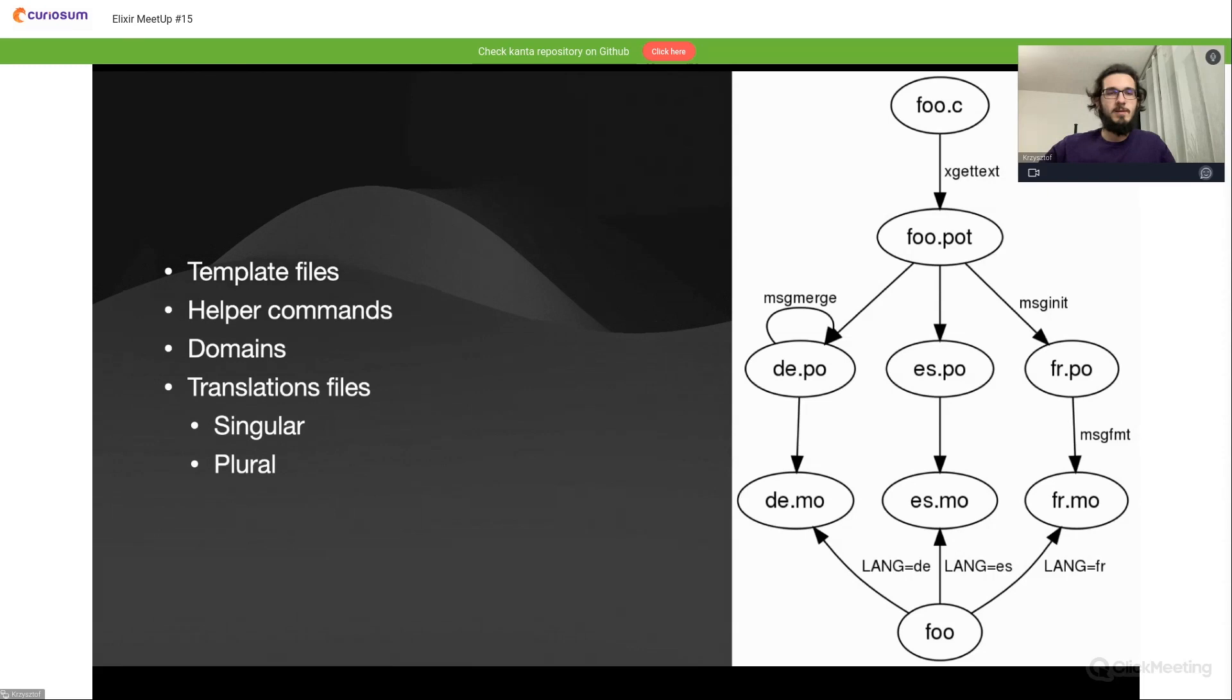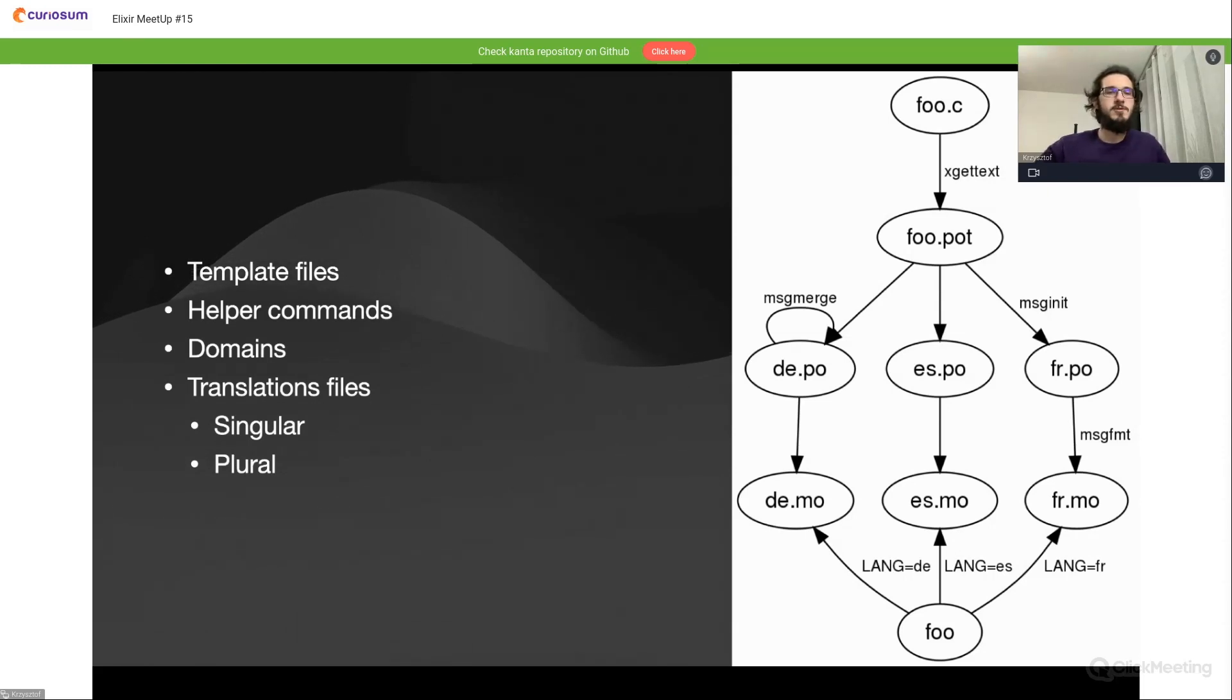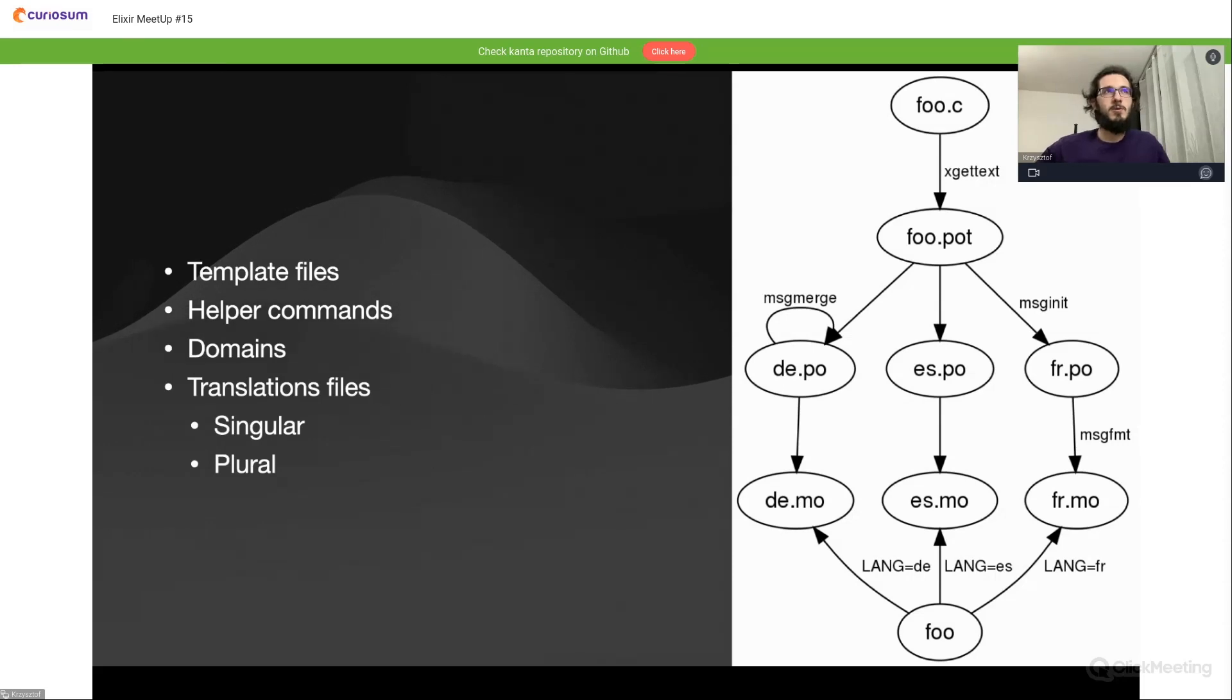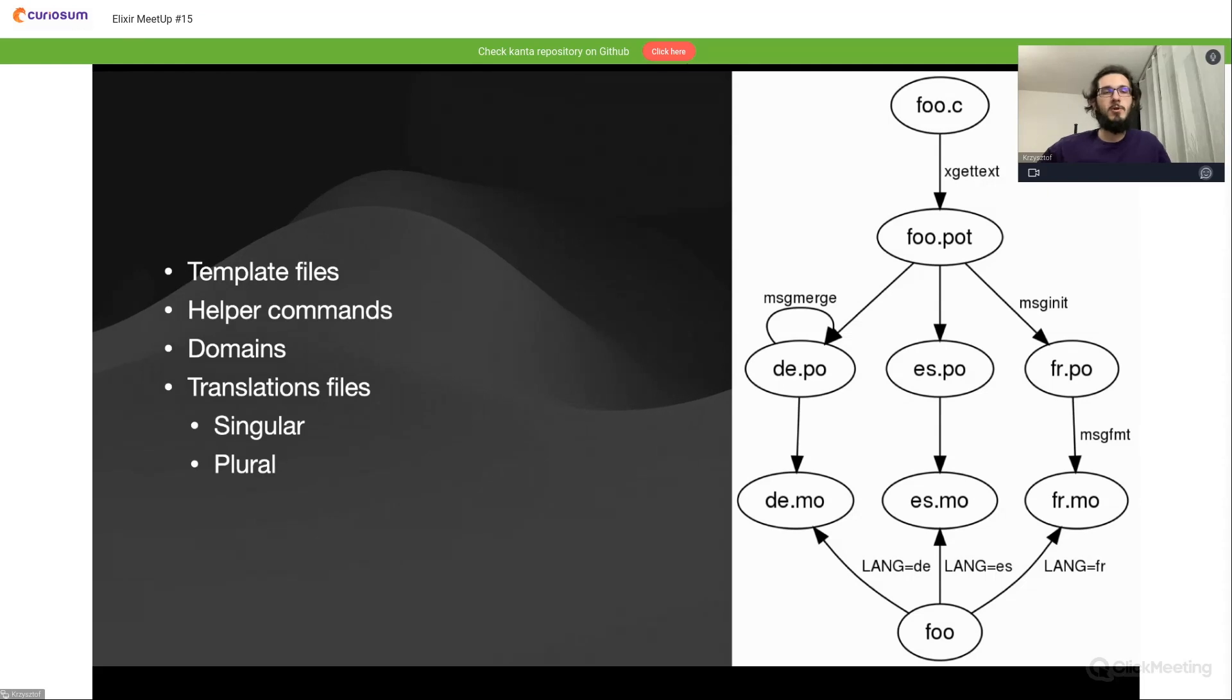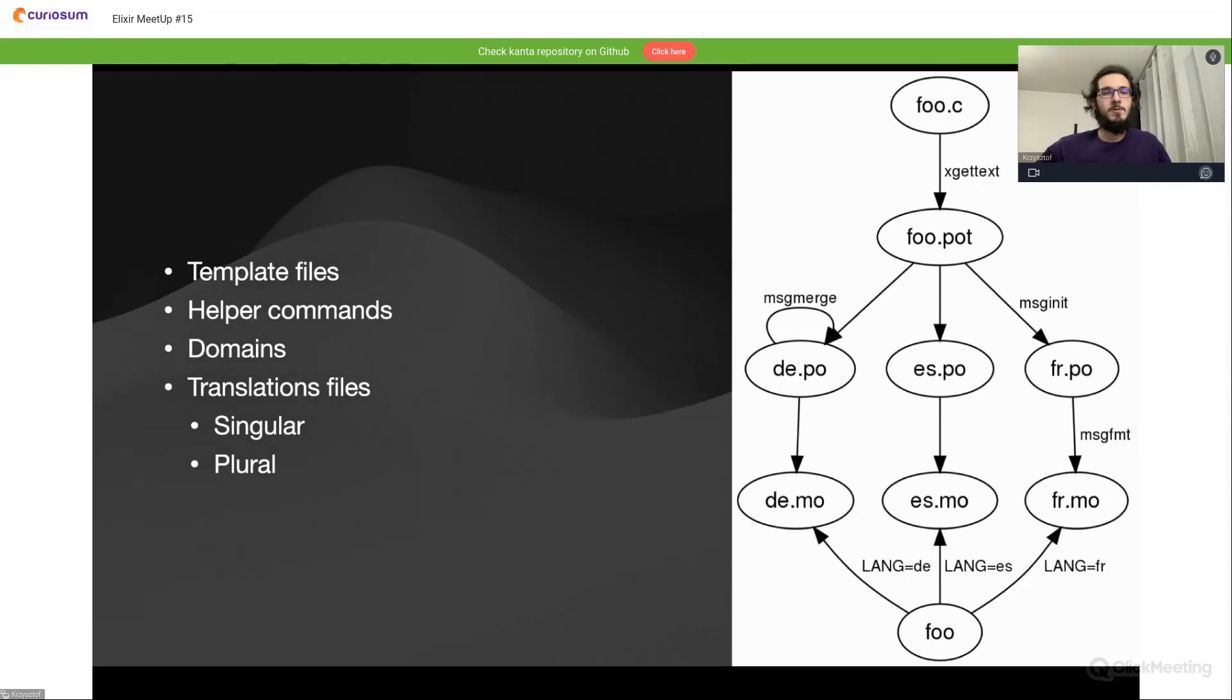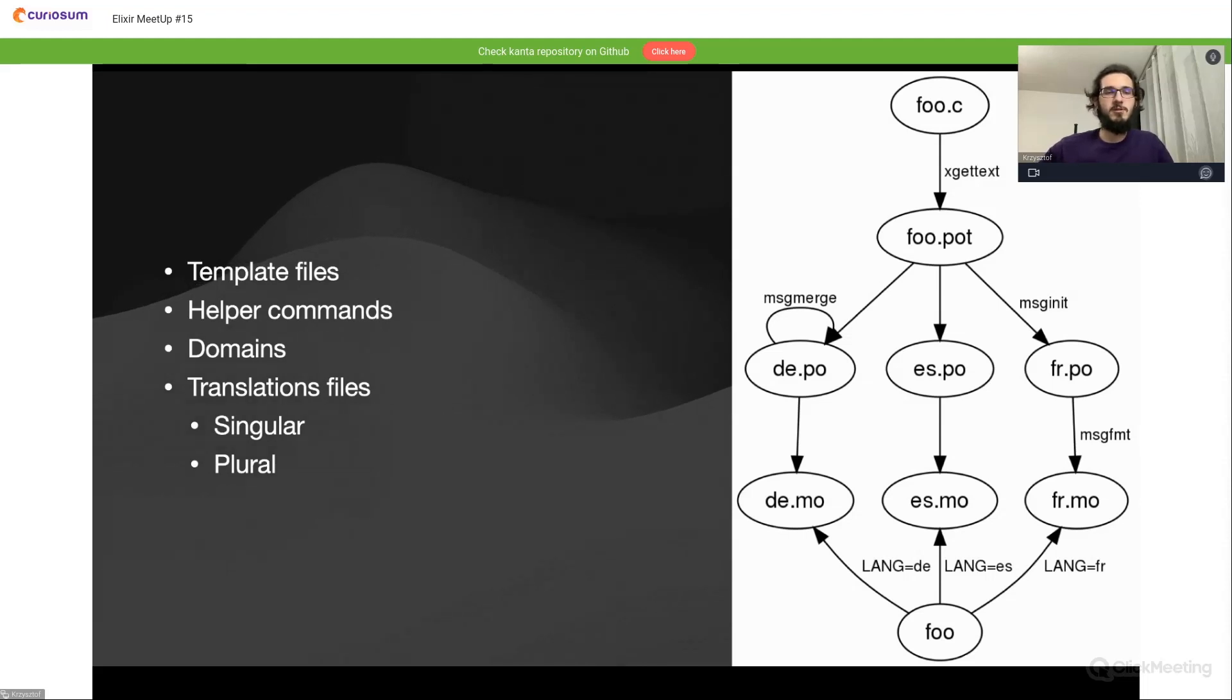It also provides some helper comments for invocation of gettext functions. It has a system of organizing translations into domains and contexts. And of course it also provides functionality to create both singular and plural forms of messages.